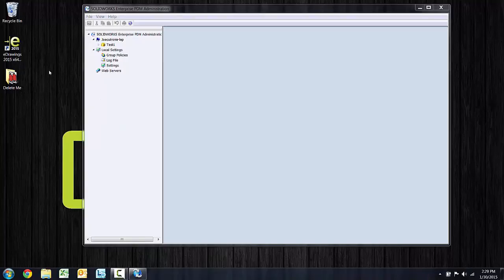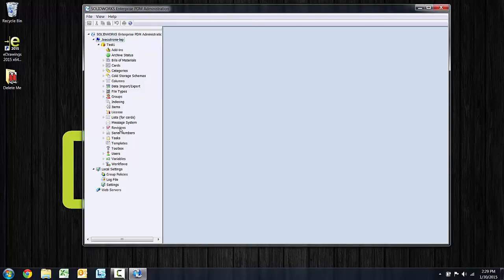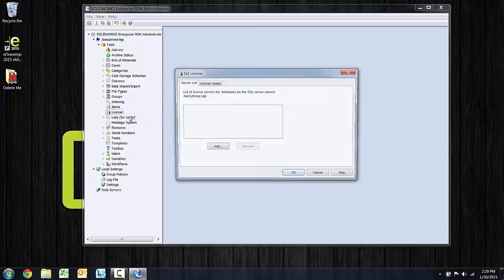Now the next step is to verify that this vault has licenses. If I expand out those settings, there is a license node. Right click, open.